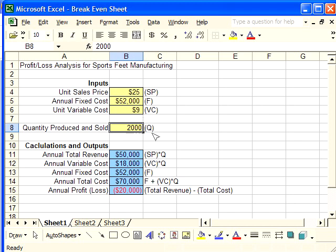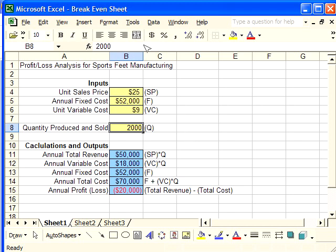We need to find the break-even point, or the break-even quantity — that is, the point at which revenue equals cost. To do this, we want to use the Goal Seek function from Excel.